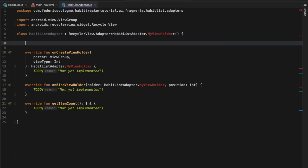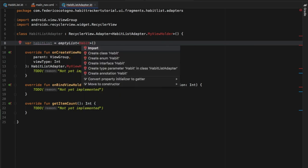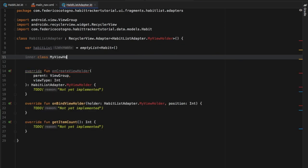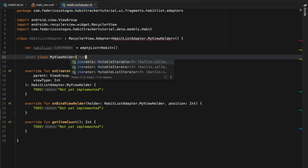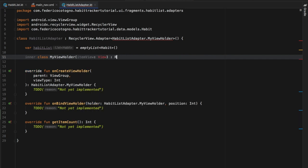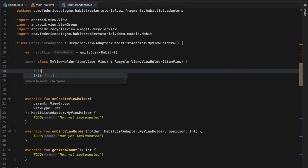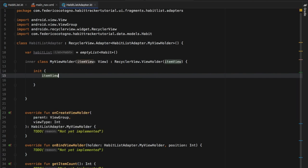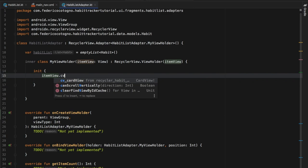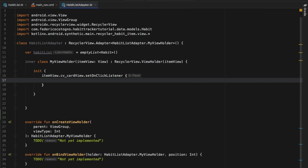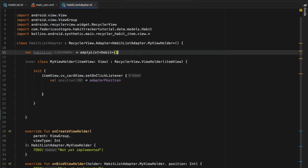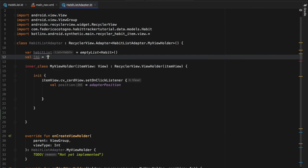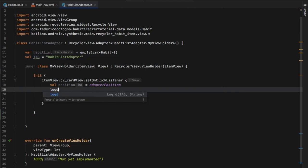Right at the top, before we do anything, we're going to create a variable 'habitList' which is going to equal an empty list of type Habits — we can import that. Then we have to create an inner class called MyViewHolder, exactly as referenced above. It's going to take an itemView of type View as a parameter and return a RecyclerView.ViewHolder with itemView inside. Inside here we're going to create an initializer block, and the first thing we want to do is reference itemView to get a reference of the item view and get our CardView for each item.